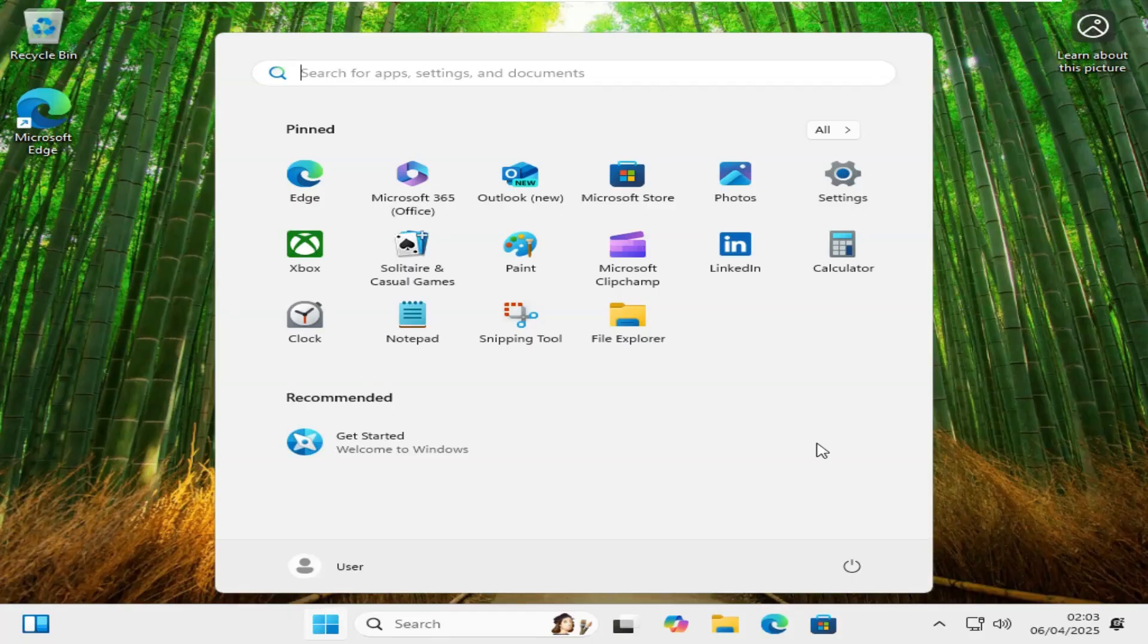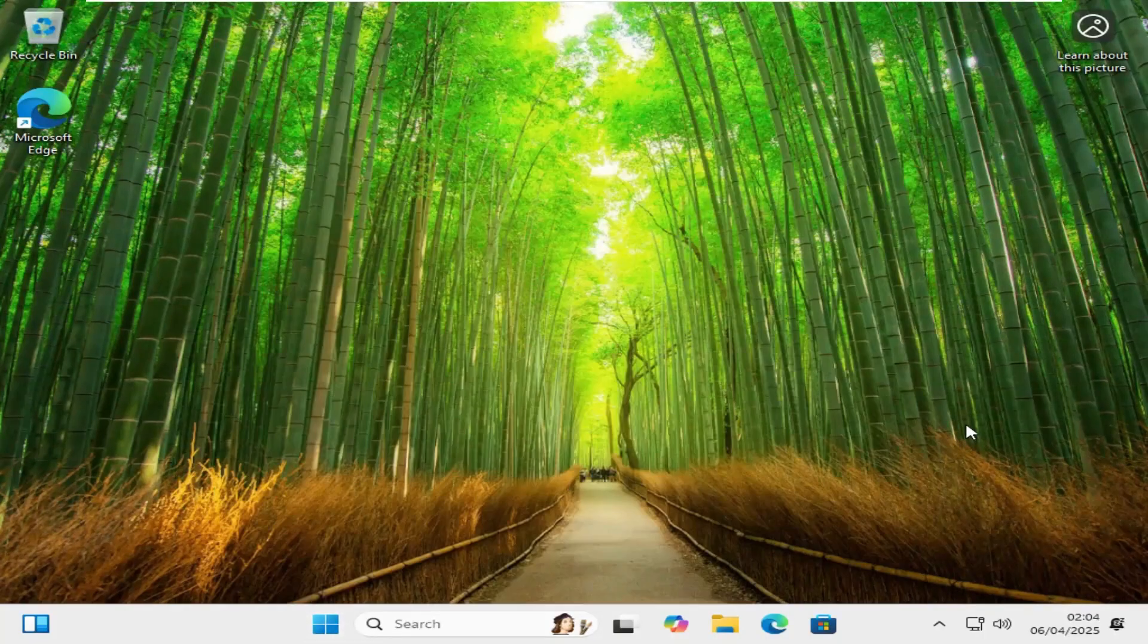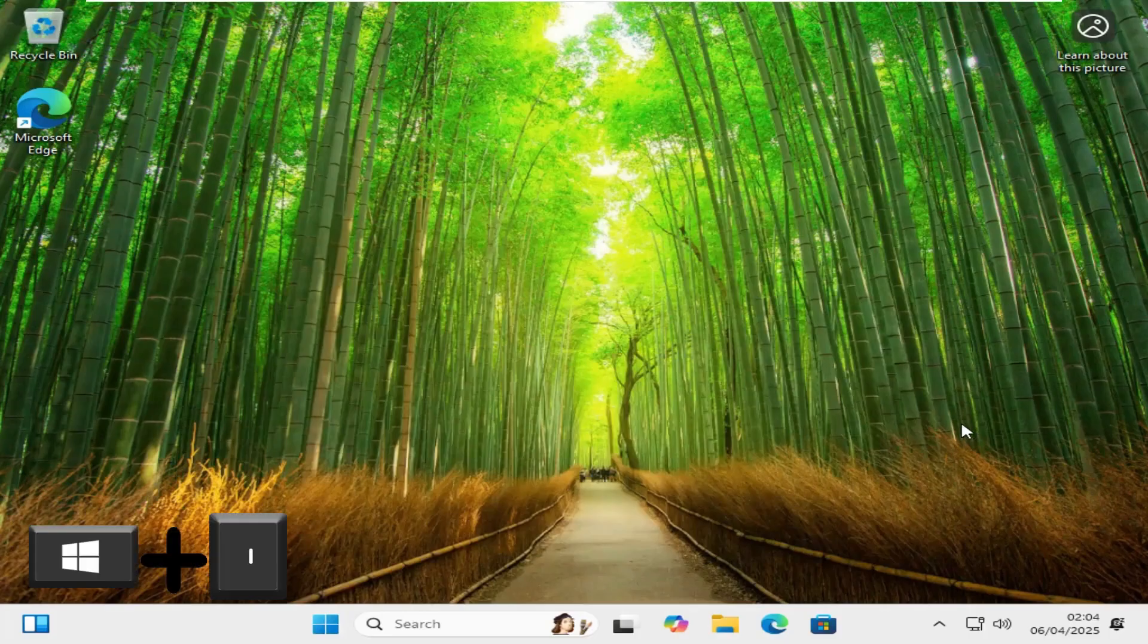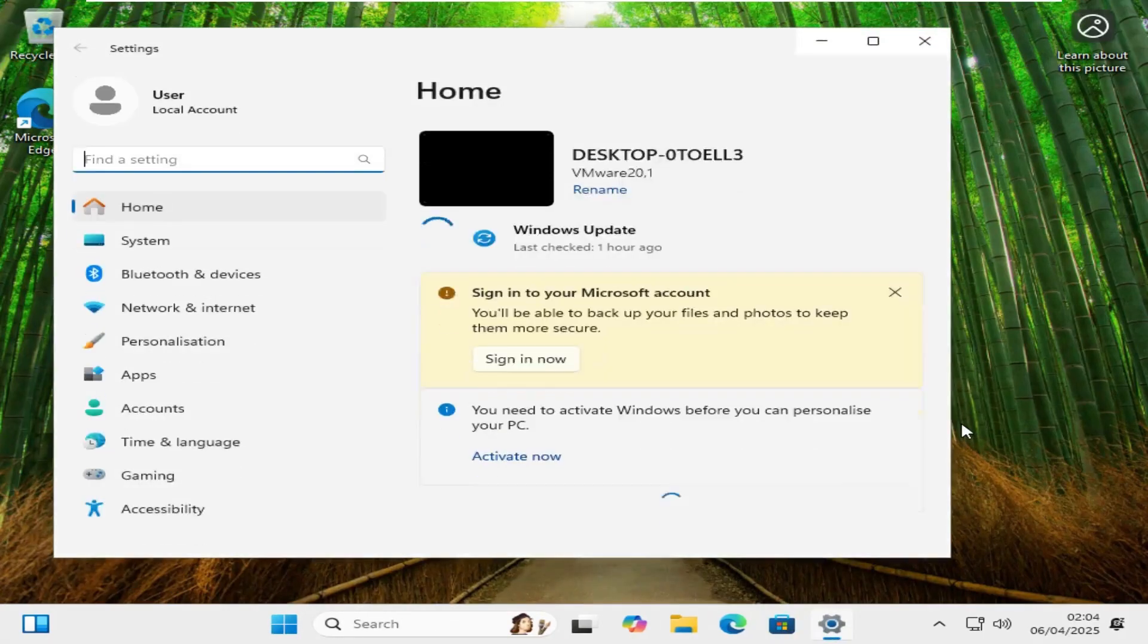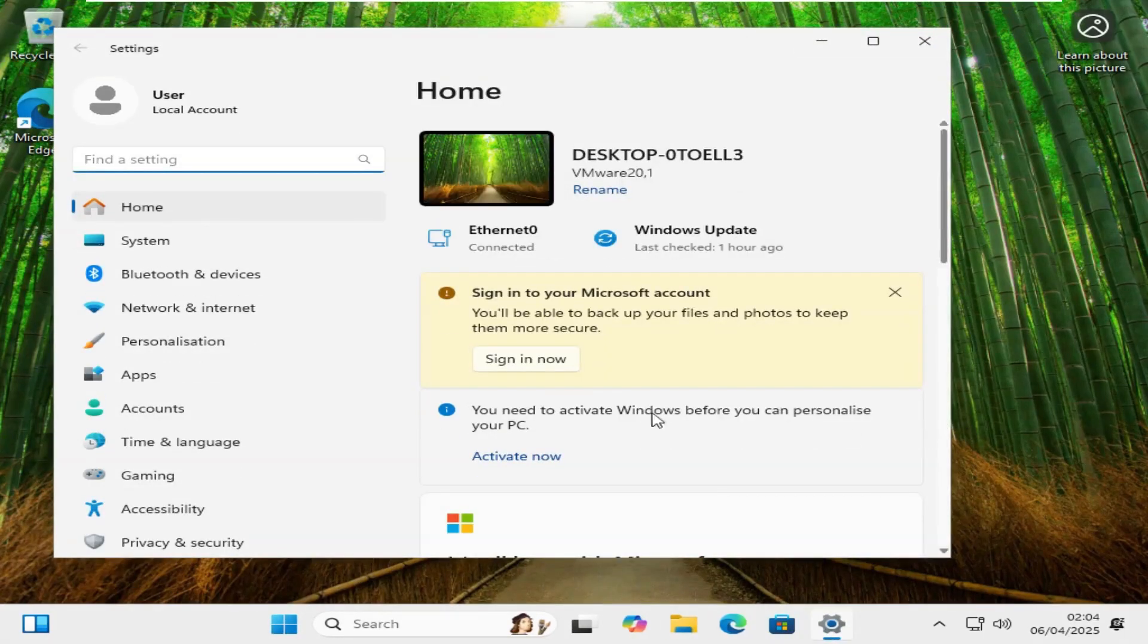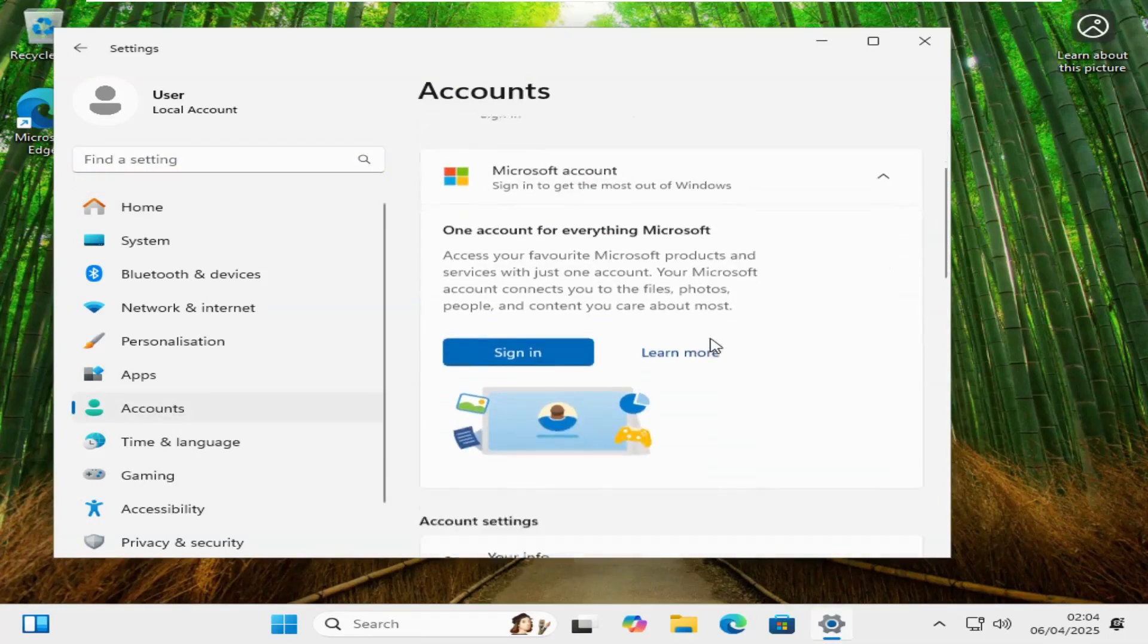If you've already set up Windows 11 using a Microsoft account, don't worry. It can now be switched to a local account. Here's how. So first things first, press the Windows and I key together. This brings up your settings. Go to Accounts, which is on the left hand side here. Go to Your Info and down here.